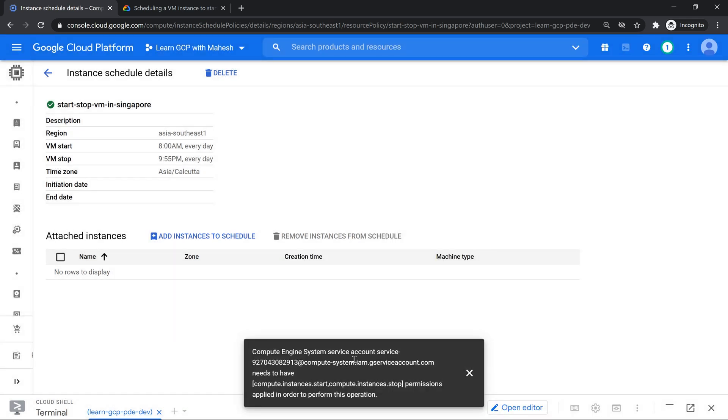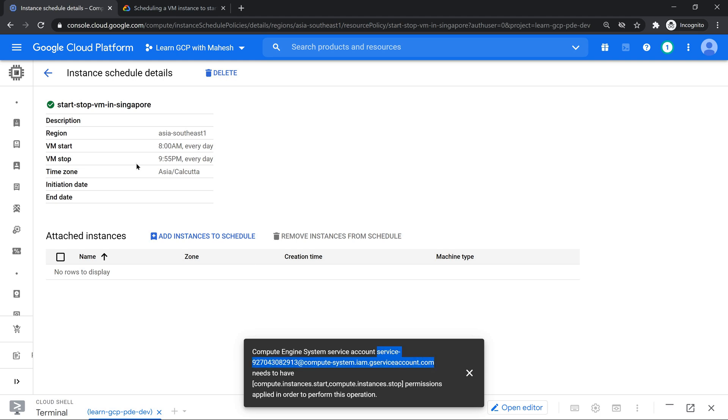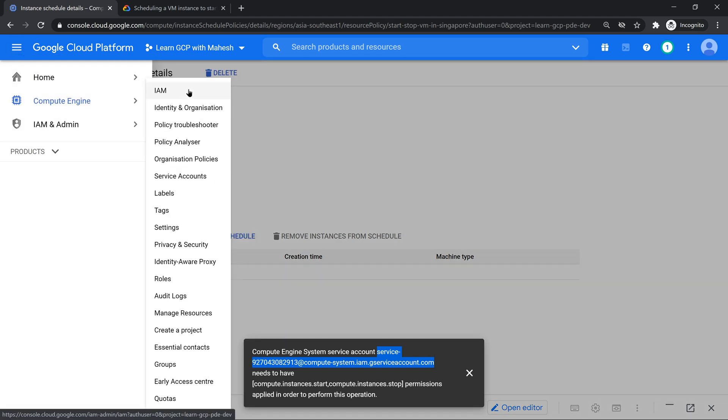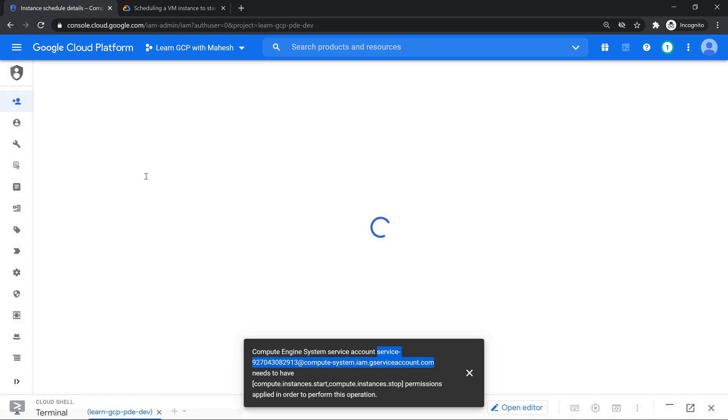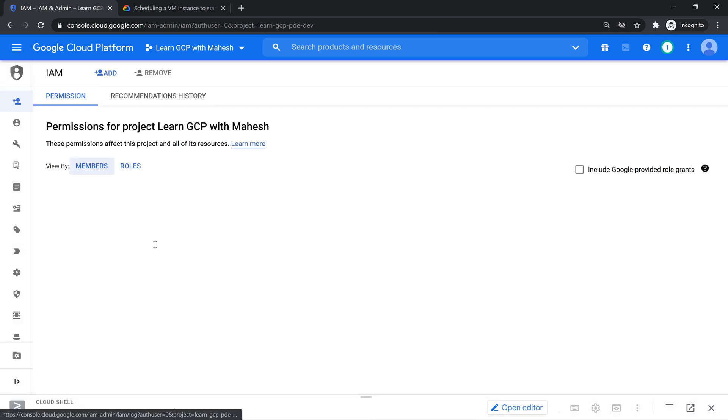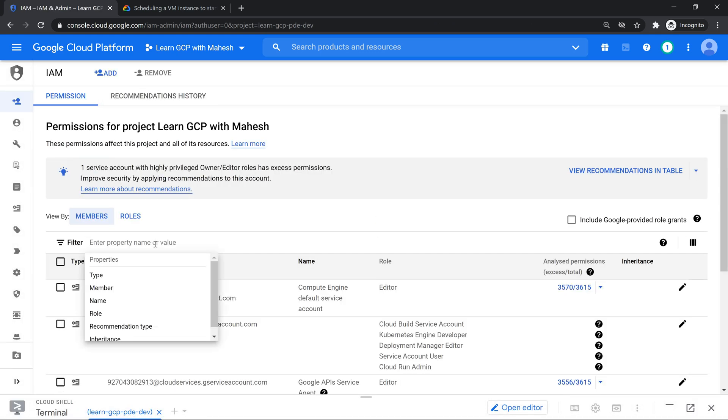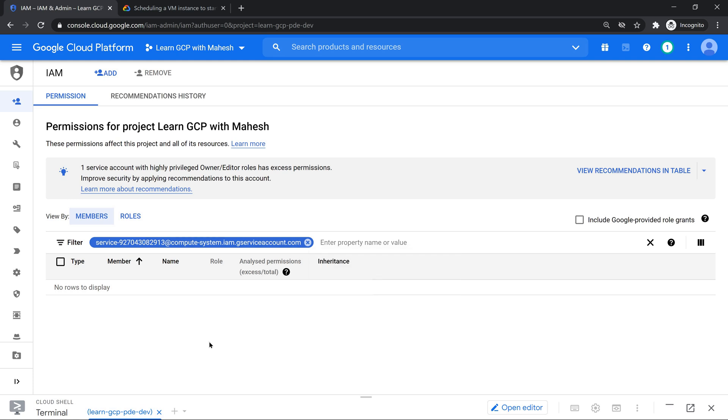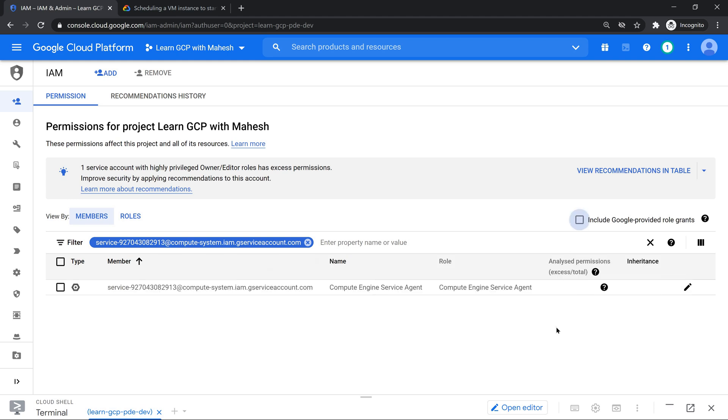When I click on add it tries to show me a message that this user, the service account, does not have start and stop permission. Let me just copy this. Go to my IAM and see whether I can check what is the role this service account has. I just copy that service account, paste it, hit enter. You may not get it because Google has stopped showing this directly. You have to click on Google managed roles. It shows the role which it has is only compute engine service agent.